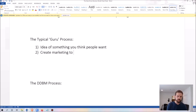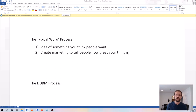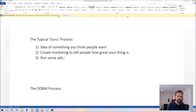After that, you create a marketing process to tell people how great your product, coaching program, or software is. Maybe you have a funnel, a webinar, or a Facebook group where you're sharing valuable content. You set up a process that shows people why they might be interested in your product, and then step three is you run some ads, cross your fingers, and pray that you get some sales.